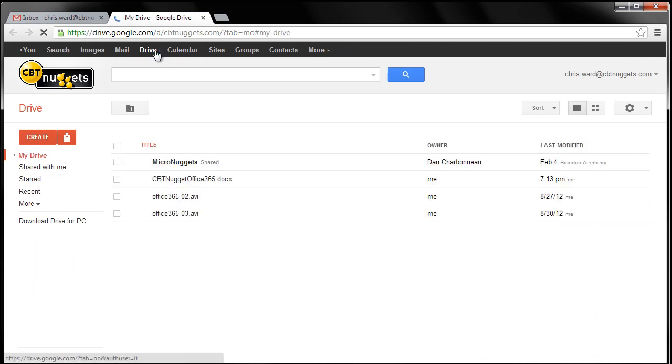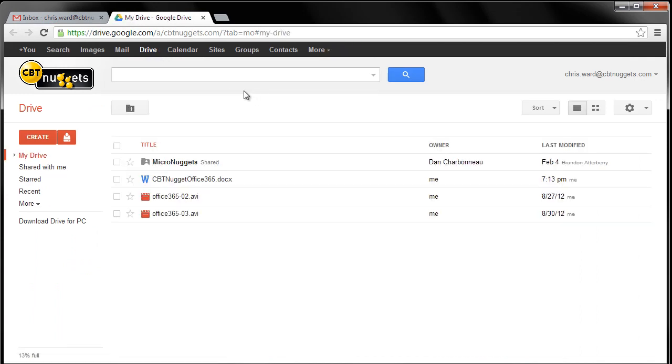So when you click on Google Drive, you get My Drive. Now, this is nice because this is integrated into my CBT Nuggets Gmail account. But from here, you have a place where you can upload files and keep them and have access to them anywhere in the world.